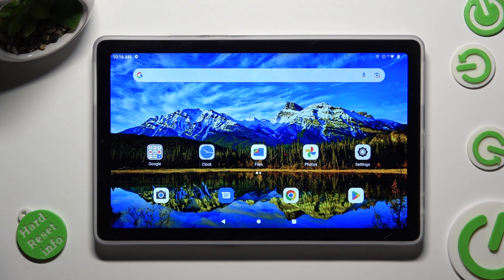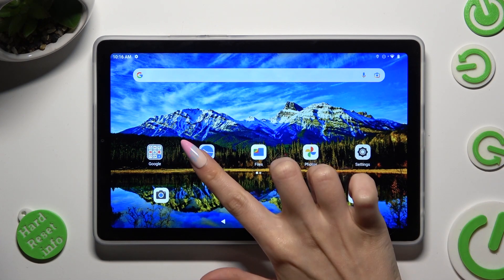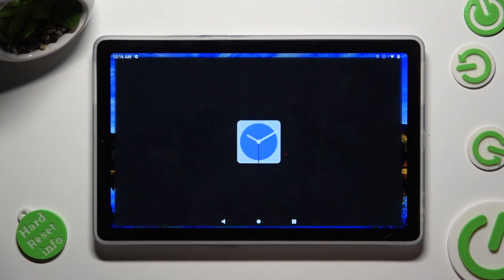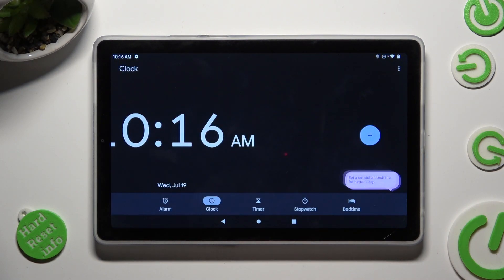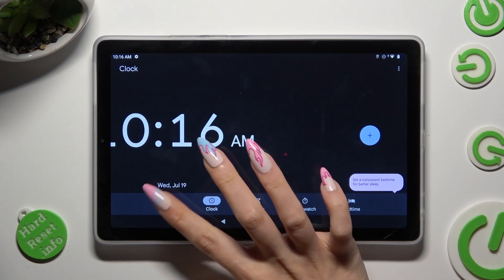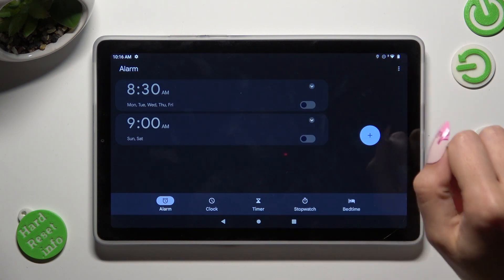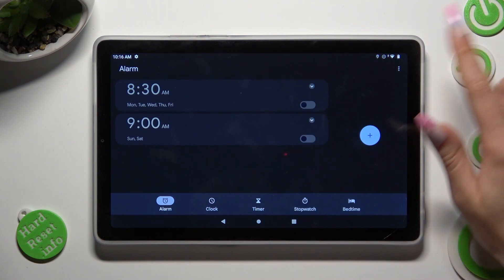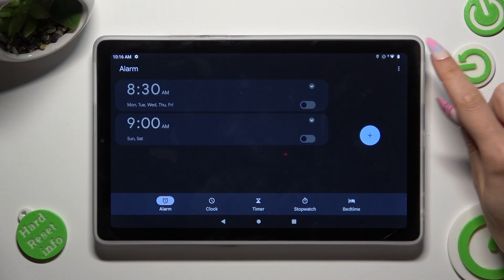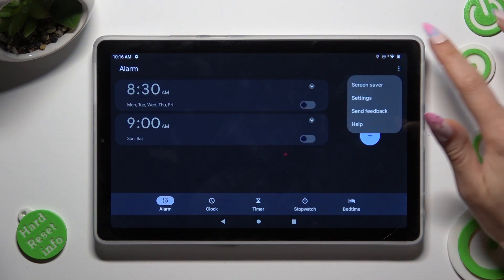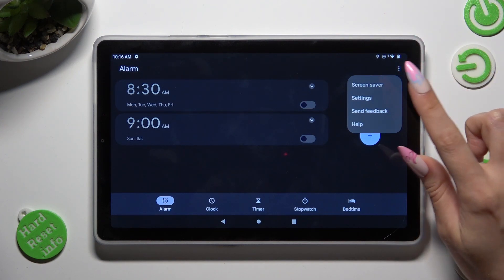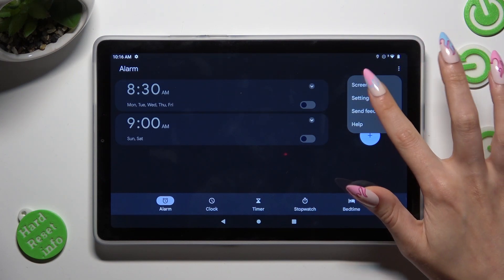First of all, tap on clock and select alarm section at the bottom left corner of it. Following that, select those three dots at the top right corner and click on settings.